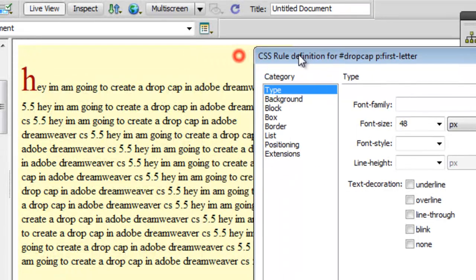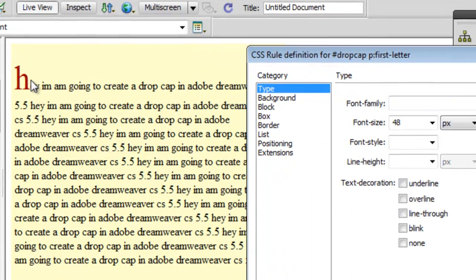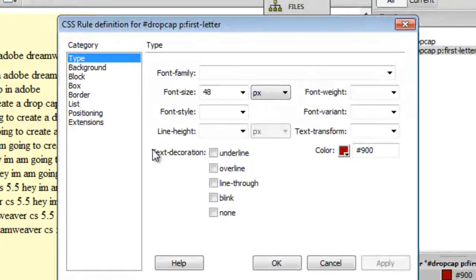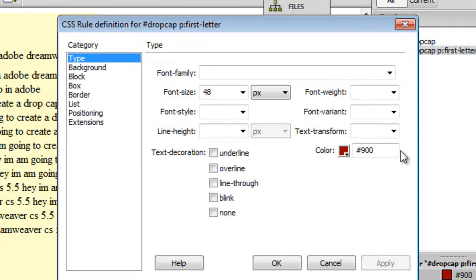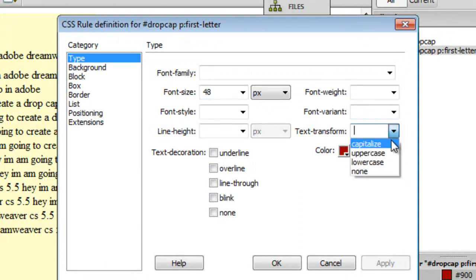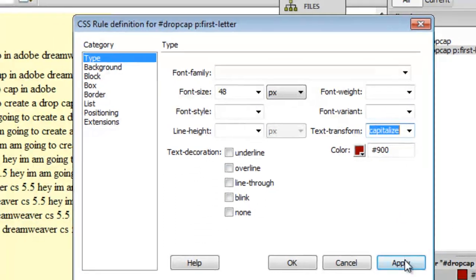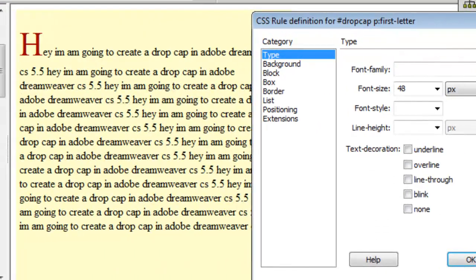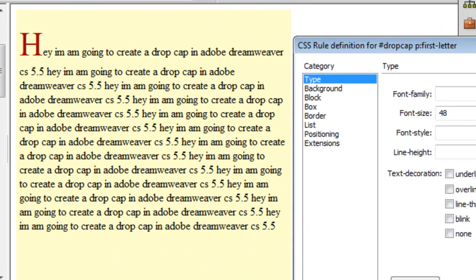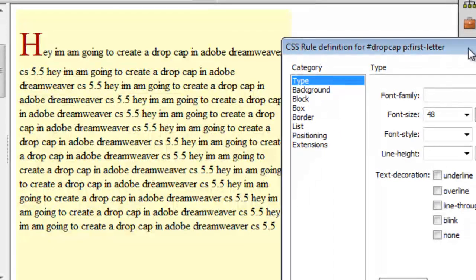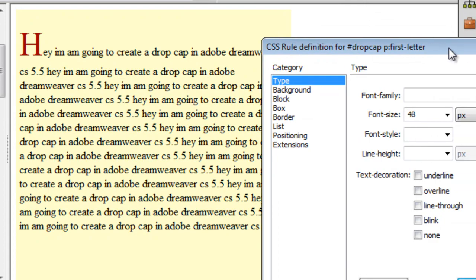Next, what I'll do is I'll transform the text to capitalized, so even if I by mistake leave the first letter in the small case it should still get capitalized. Now things are happening just the way I want except that it's not a drop cap, it's kind of hanging above the line.